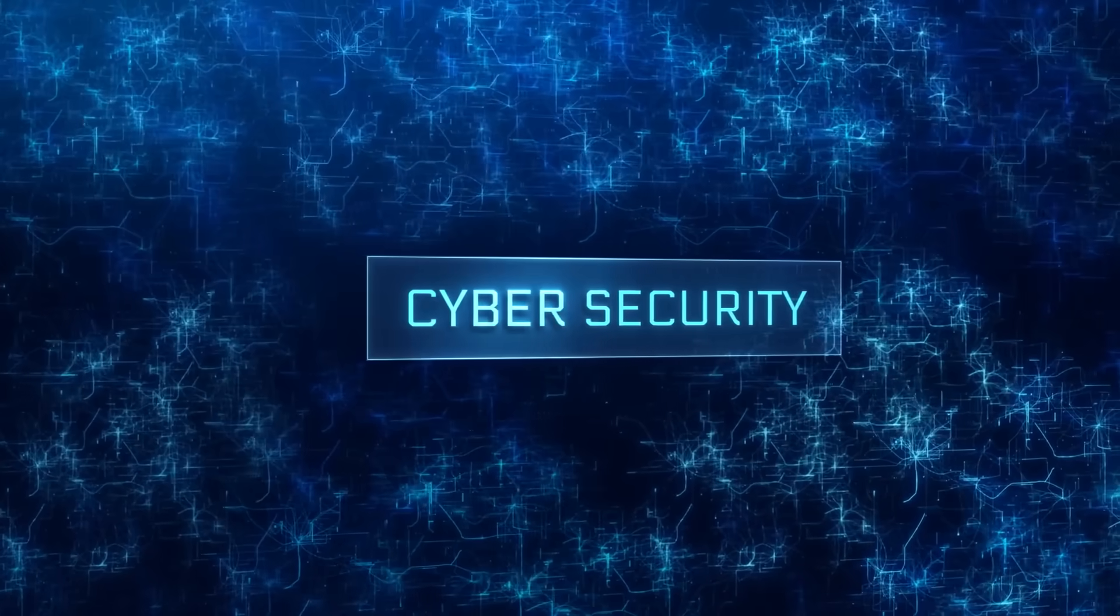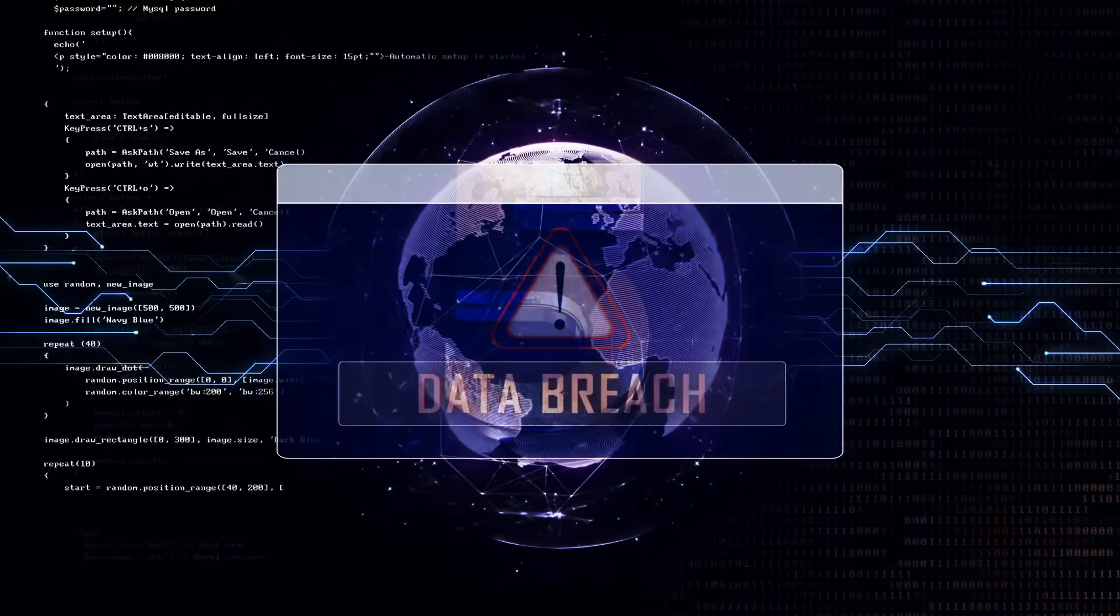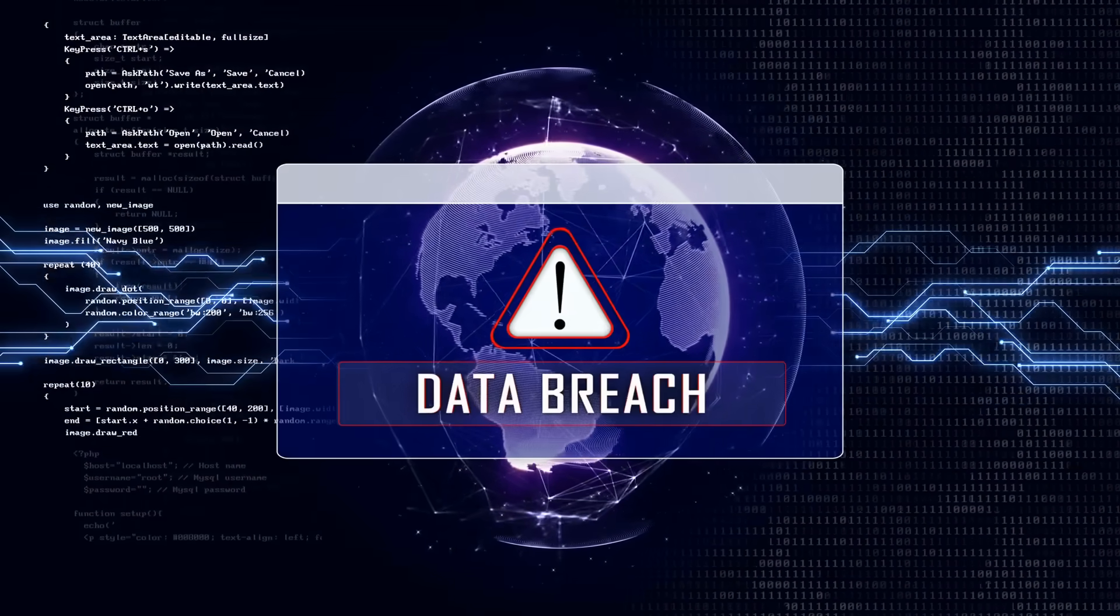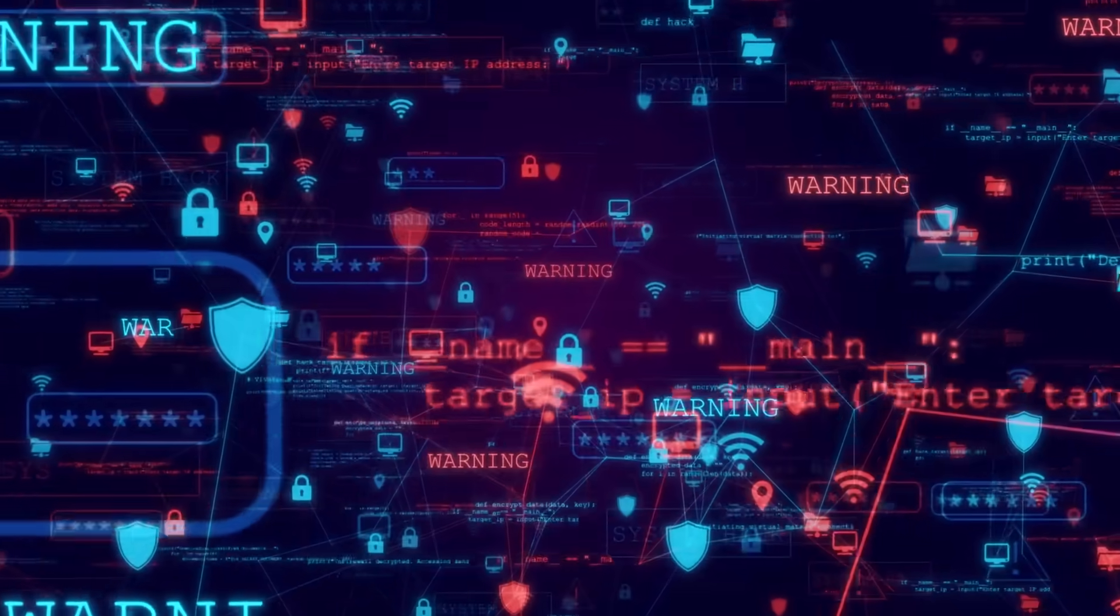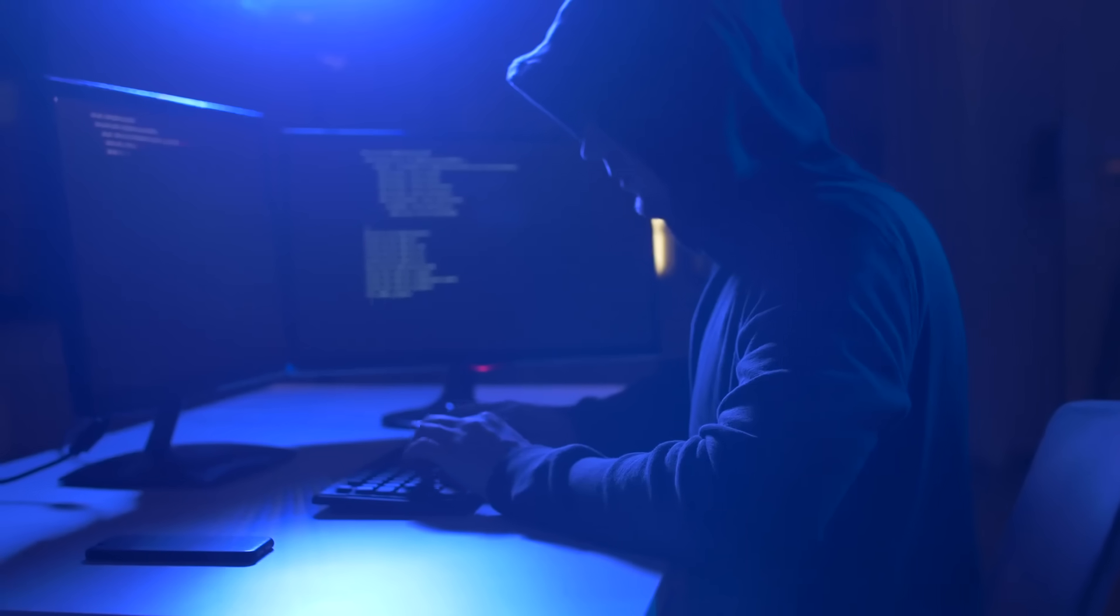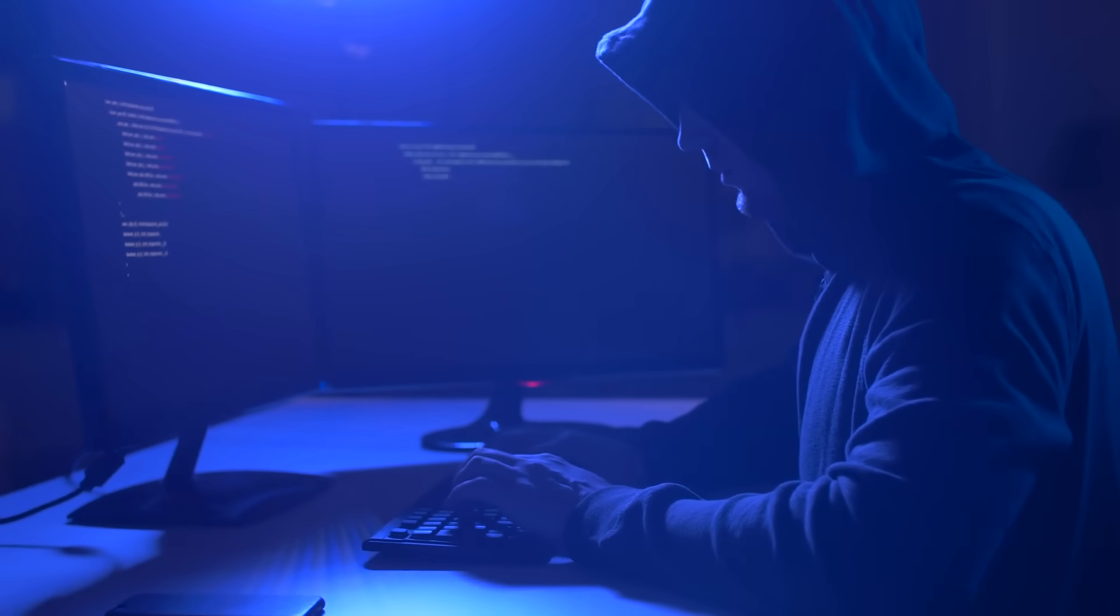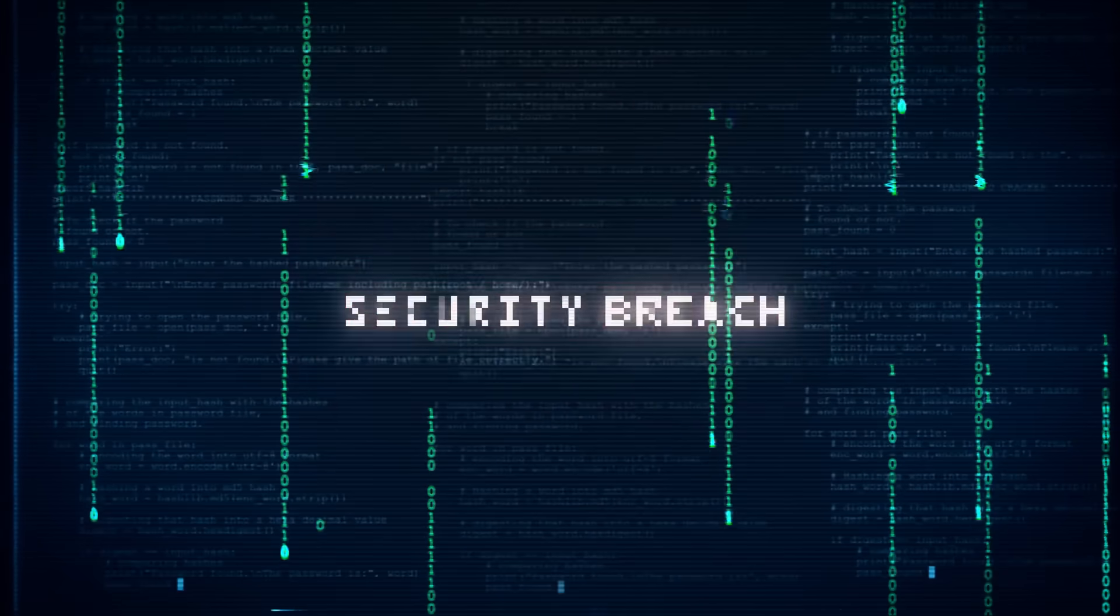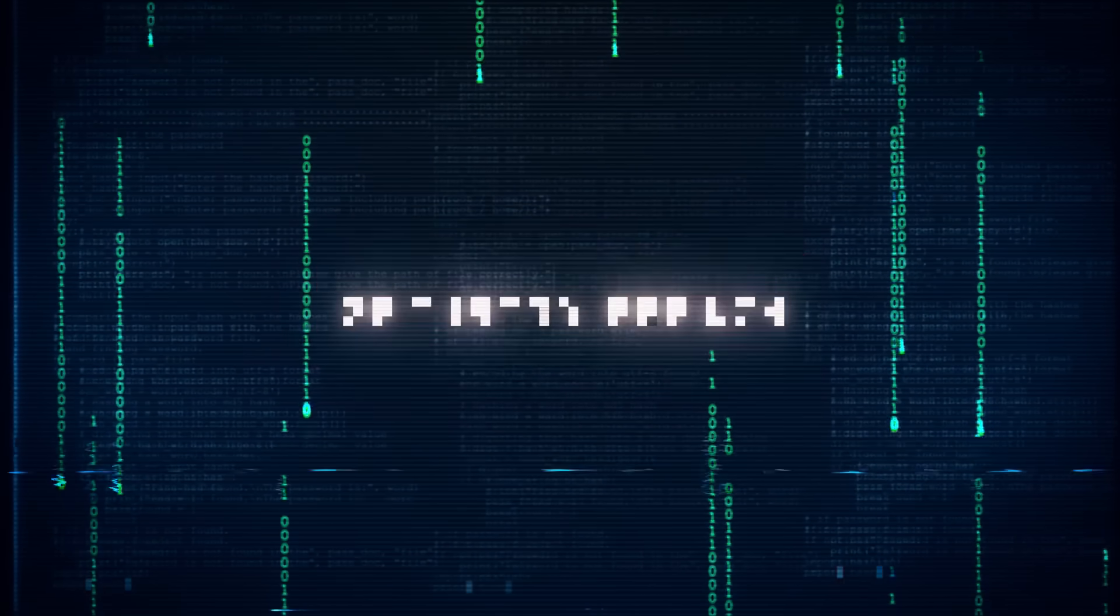And that brings us to the next point. Quantum computing could potentially lead to an entirely new form of warfare. We're used to cyberattacks that rely on good old-fashioned computing power. There are some very skilled hackers out there, but quantum computers have the potential to break encryption at a level that's just far beyond anything we're currently capable of. Imagine someone gaining access to the most secure military and government secrets in seconds.